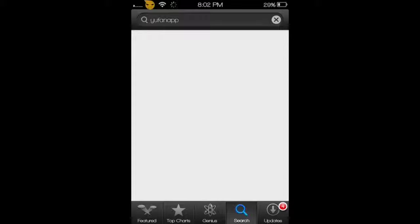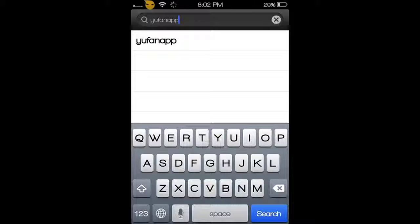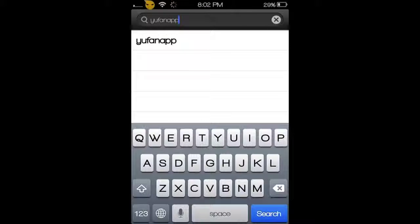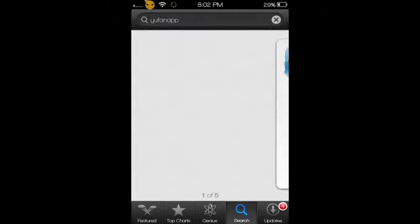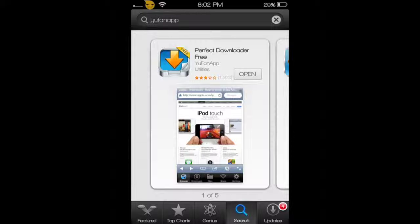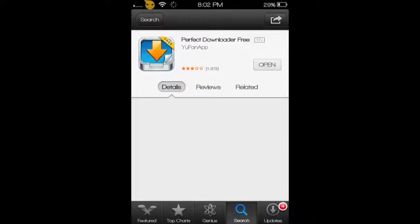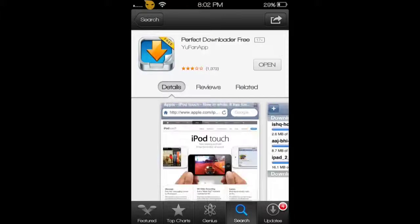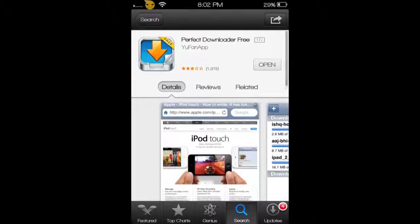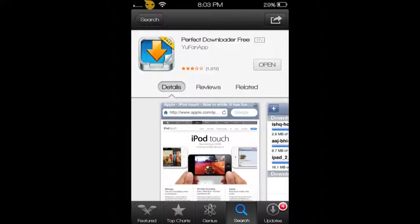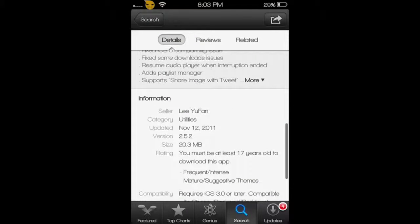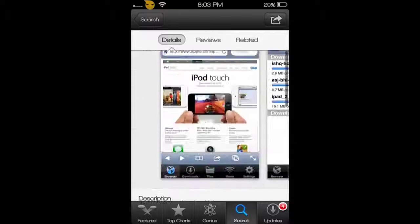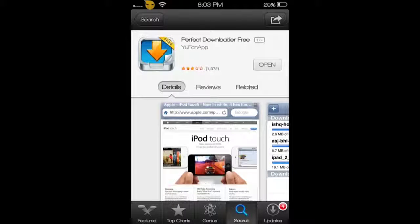First, what you want to do is open the App Store and type in 'you fan app' - Y U F A N A P P - and search. That's the one you want to get right there. You want to download it.